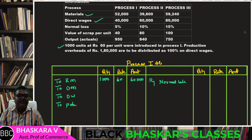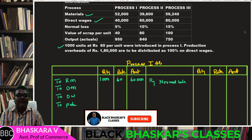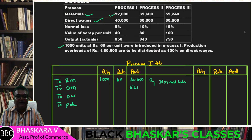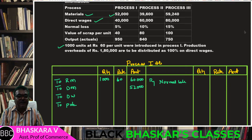Direct materials amount to 52,000. Direct wages are 40,000.